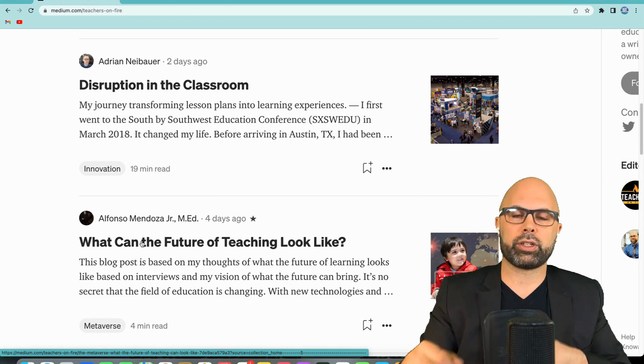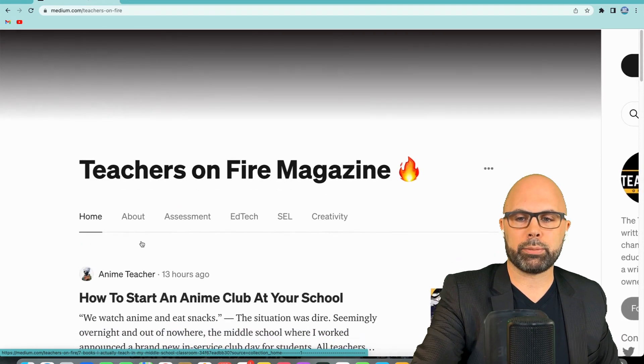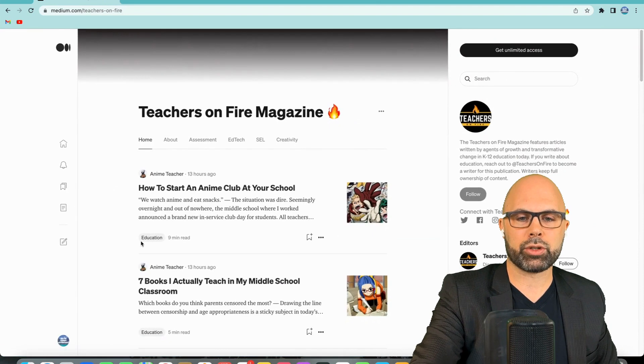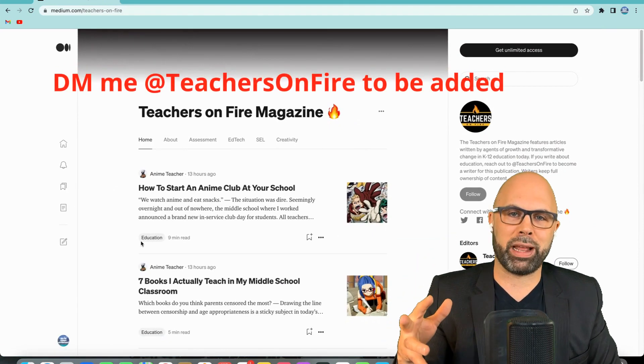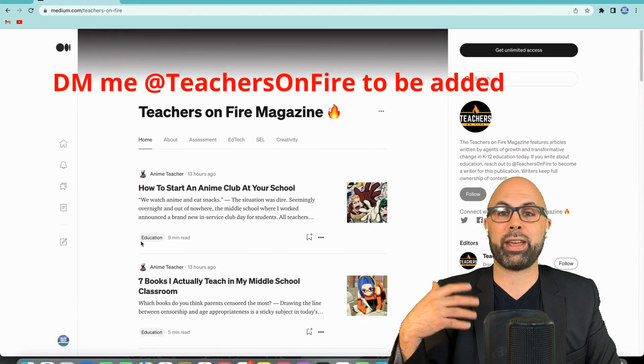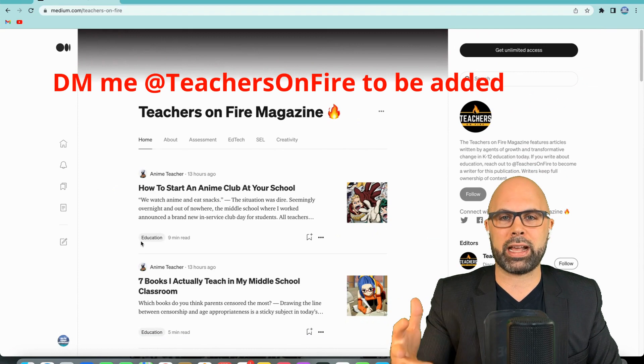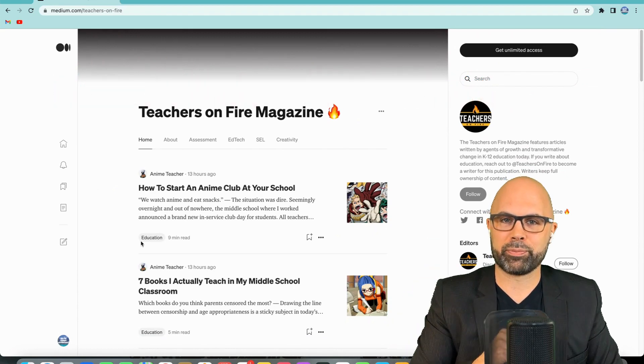So let's say you've reached out to me. You've DM'd me at Teachers on Fire on any social media platform that is out there. And I've added you as a writer. What happens next?